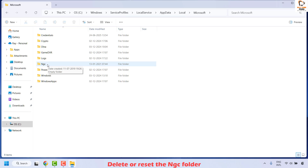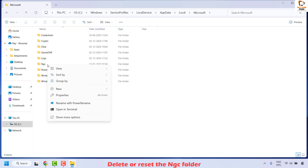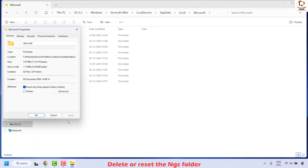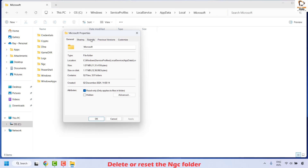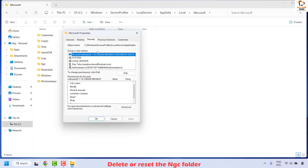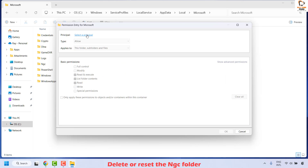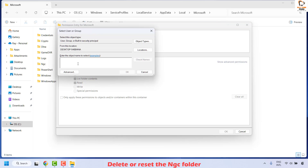To take ownership of the NGC folder, right-click on it and click Show More Options, then click Properties. Once in Properties, click on the Security tab, then click Advanced. Click Add, then click Select a Principal to take ownership.